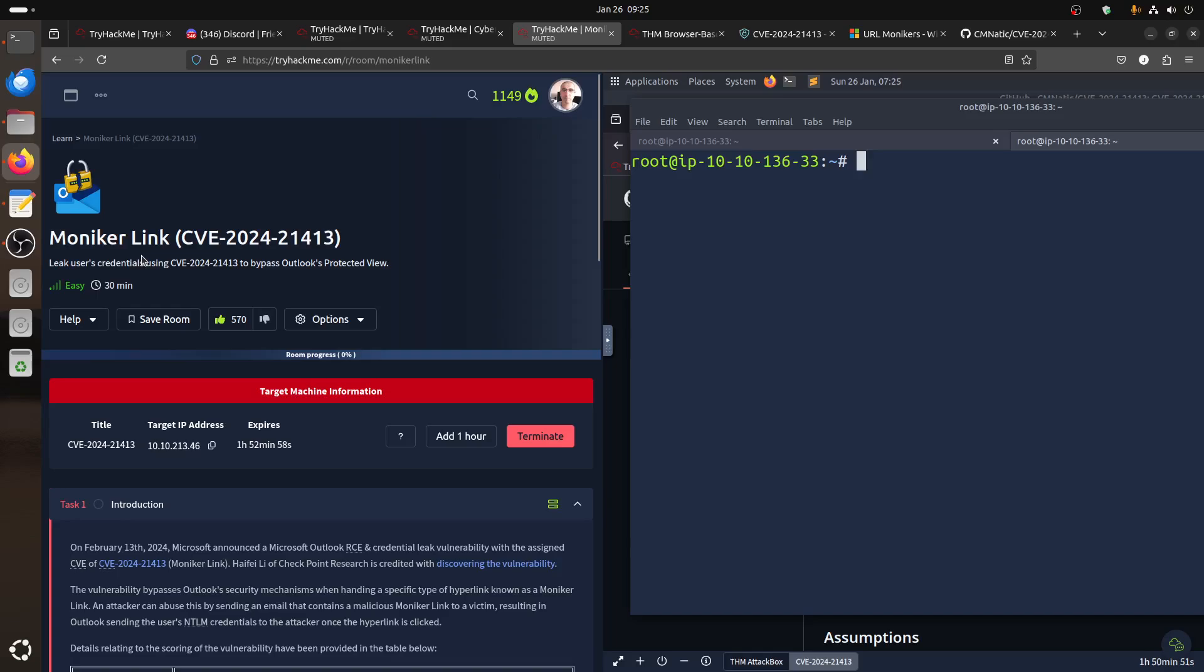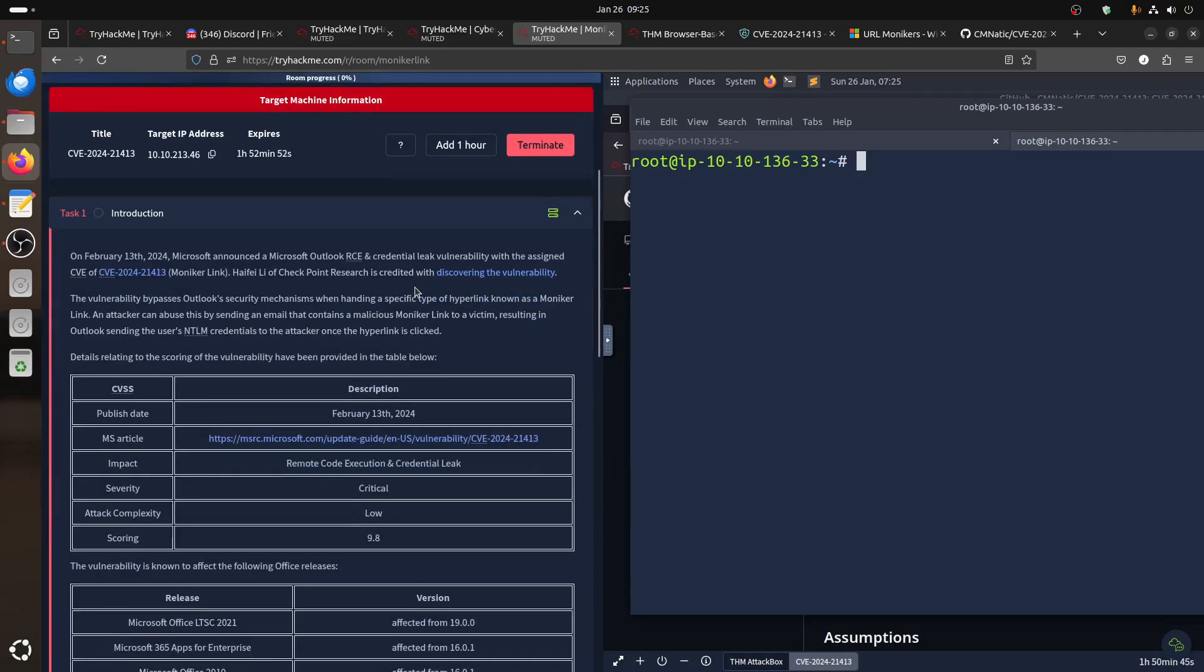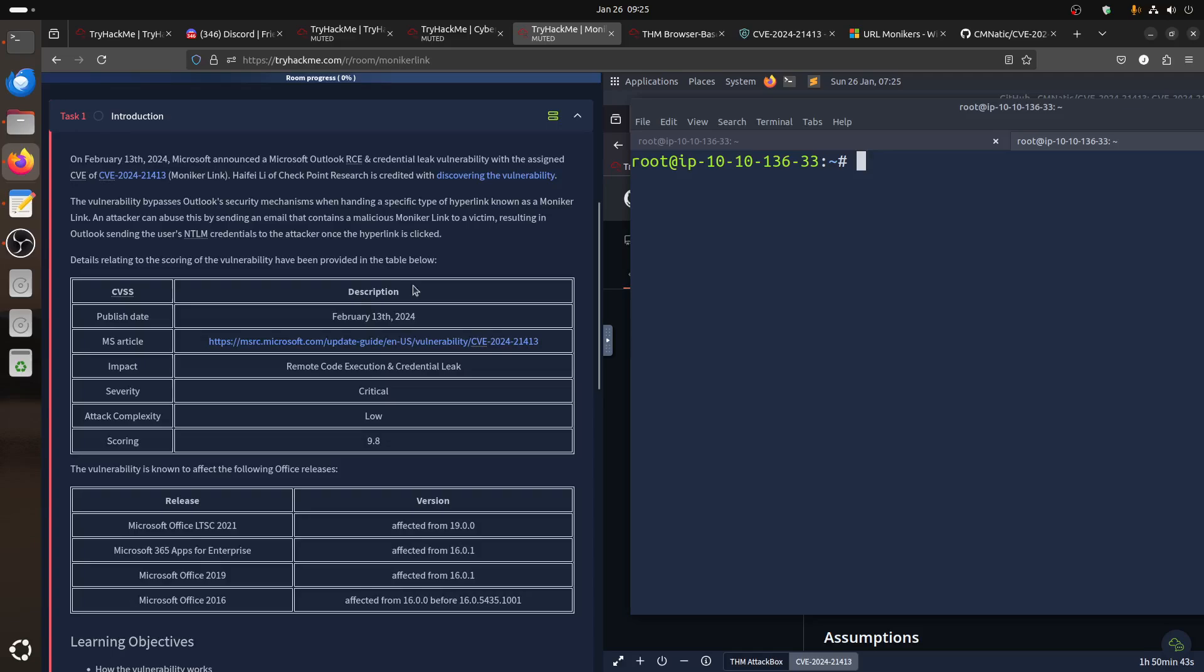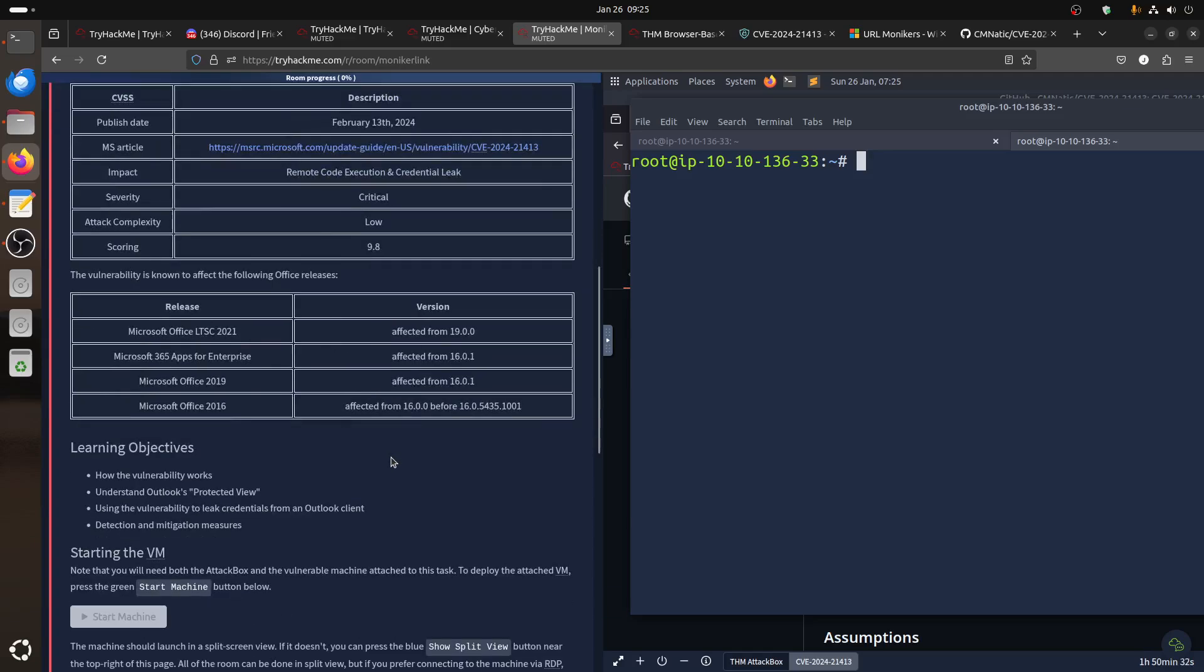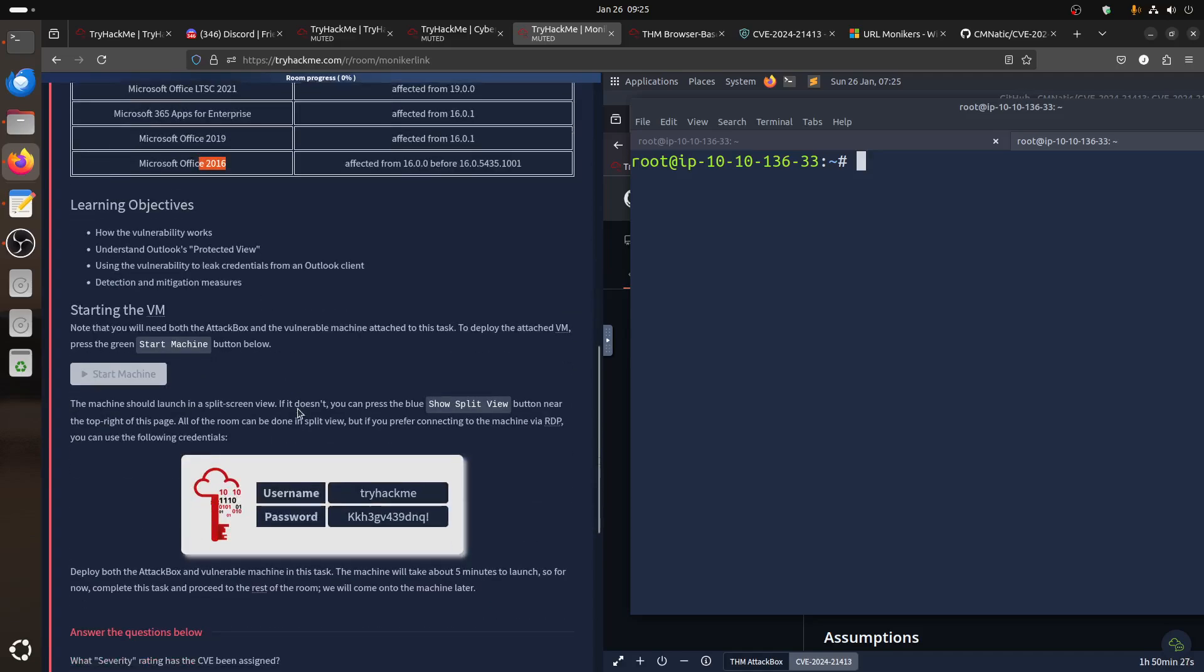This one is for TryHackMe auditing because it's a Windows CVE regarding Moniker Link, what they call it, spell it. It lets you steal credentials. It's relatively new, last year February 13. It's a critical attack, complexity is low, the scoring is 9.8.